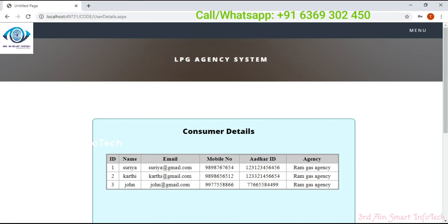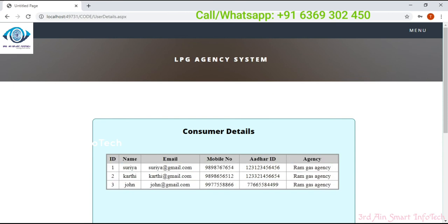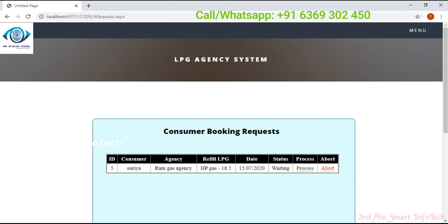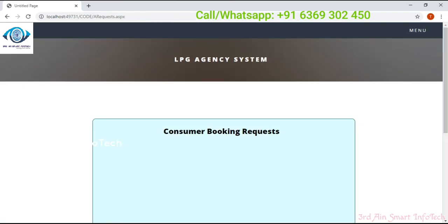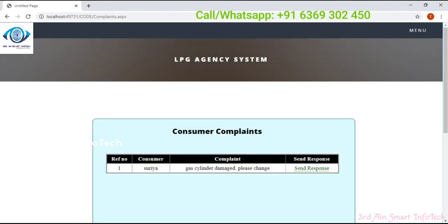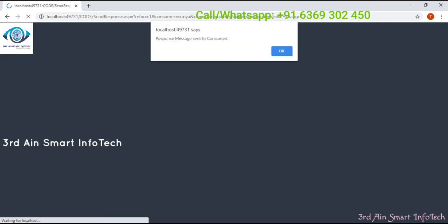Here it shows that consumer Surya has selected Drop Gas agency. Click booking request — it shows that the booking request is displayed and the status is still waiting. The request is forwarded, then click OK. Next one is complaints. Here we can view the complaints. Click send response and enter the response message. Then click send — the message will be sent, then click OK.